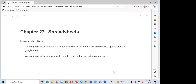This is the r4ds online book club, and today I'll be taking us through Chapter 22 of the book, which is about spreadsheets. For the learning objective, we are going to learn about the various ways in which we can get data out of a spreadsheet or Google Sheets and import this data into R. During our previous session we saw how to import data from CSV and other tables, but today we'll go deeper using spreadsheets.